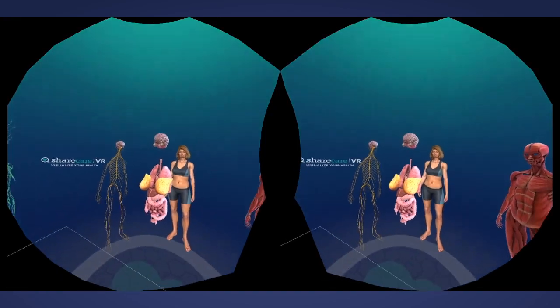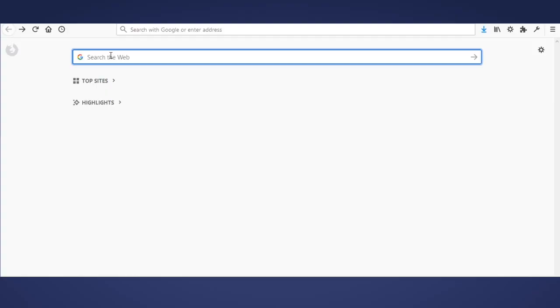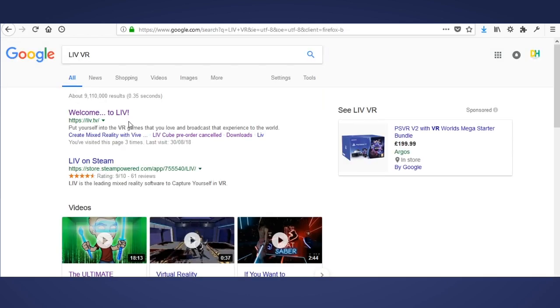Alternatively, there is a list of VR programs that are compatible with LIV on their website, which you can find by searching for LIV VR.